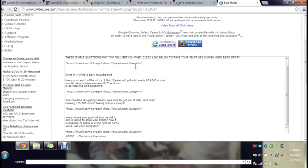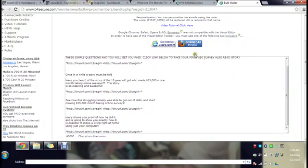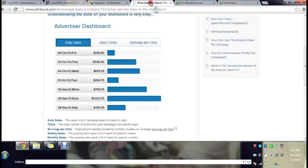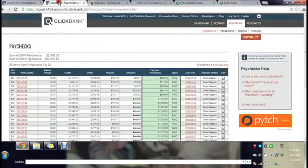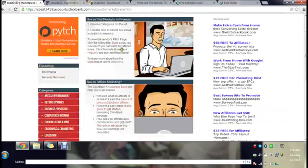If you don't believe me go to ClickBank, go to Click Sure, go to these websites and you will find out. It's amazing because I forgot to tell you also, let me show you here.